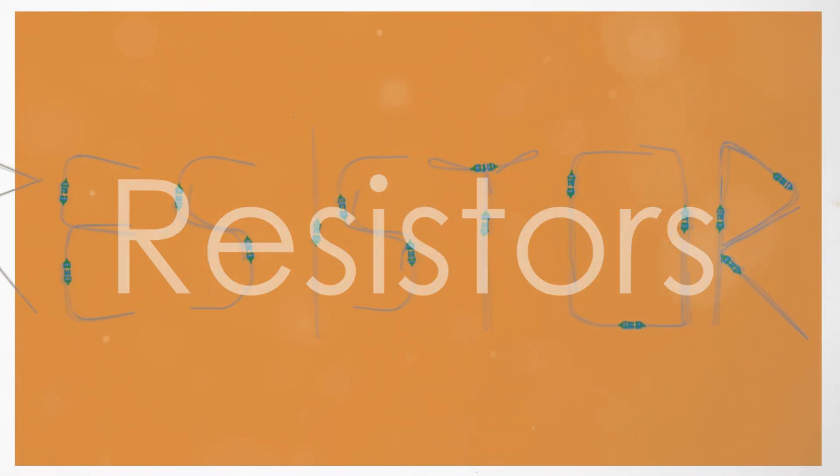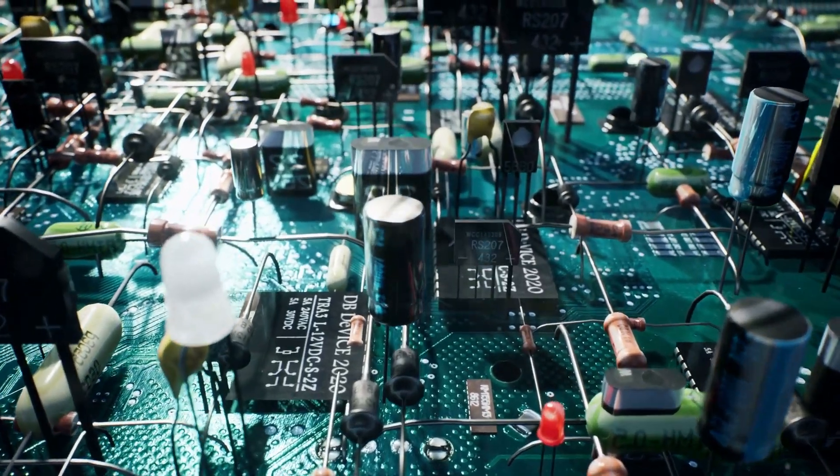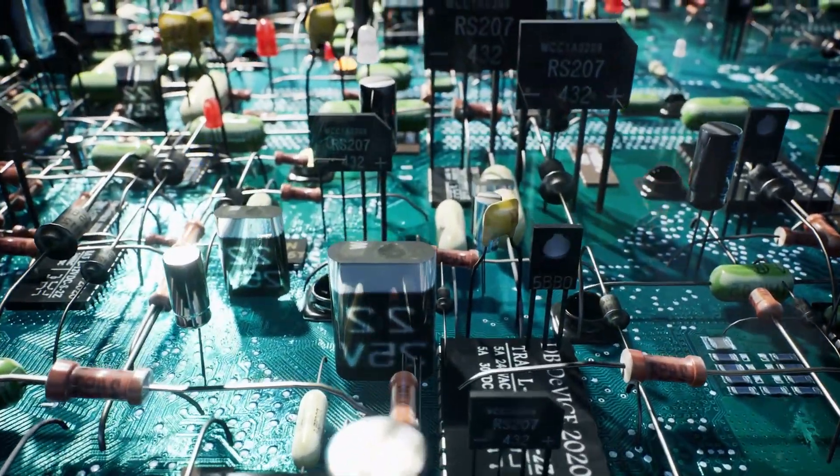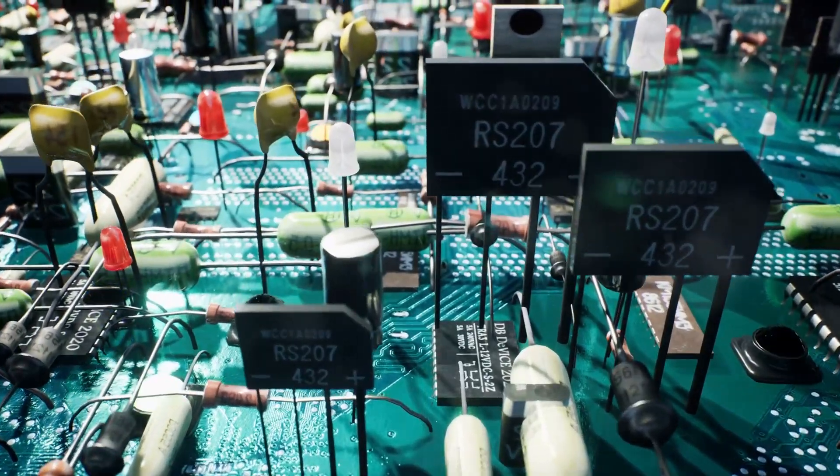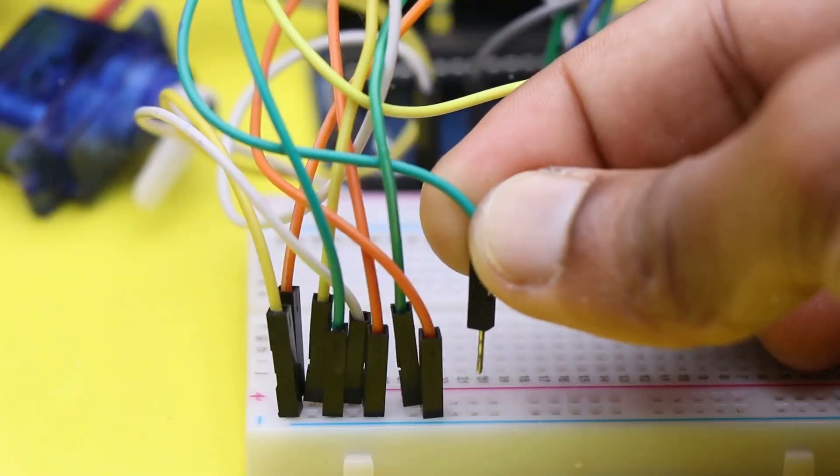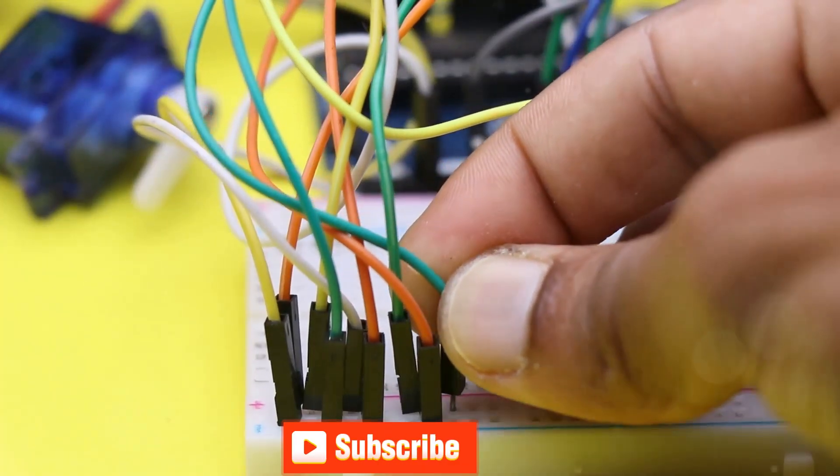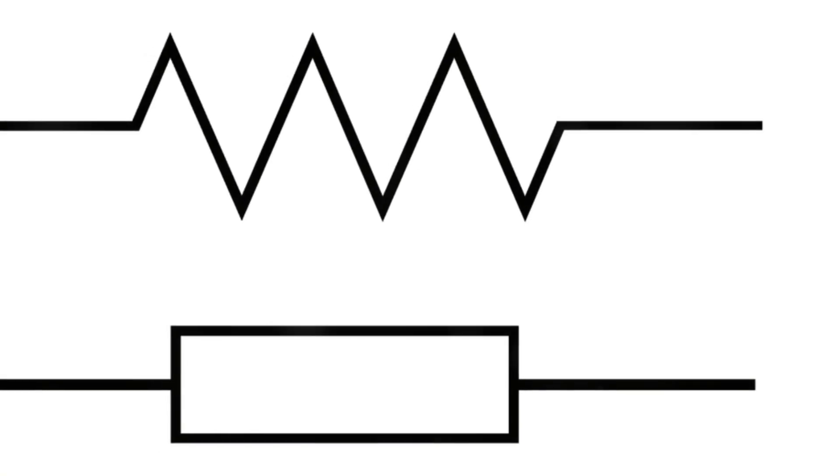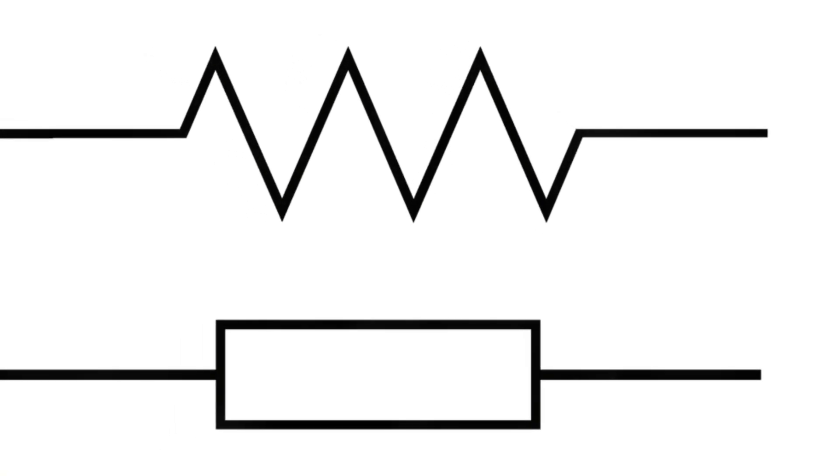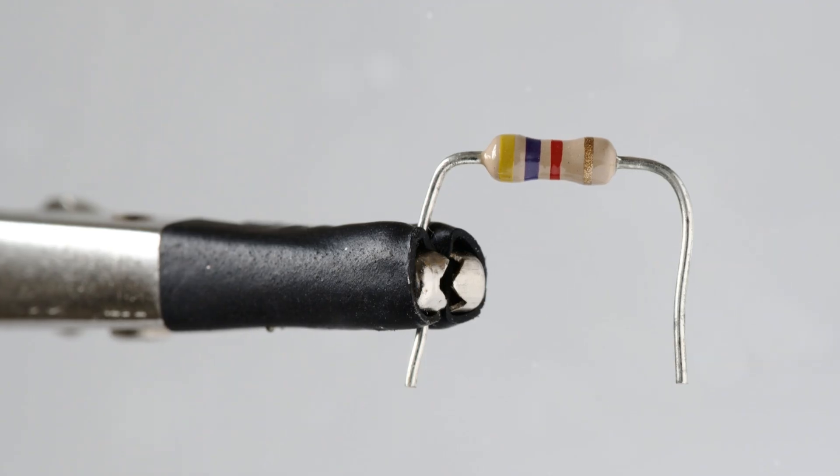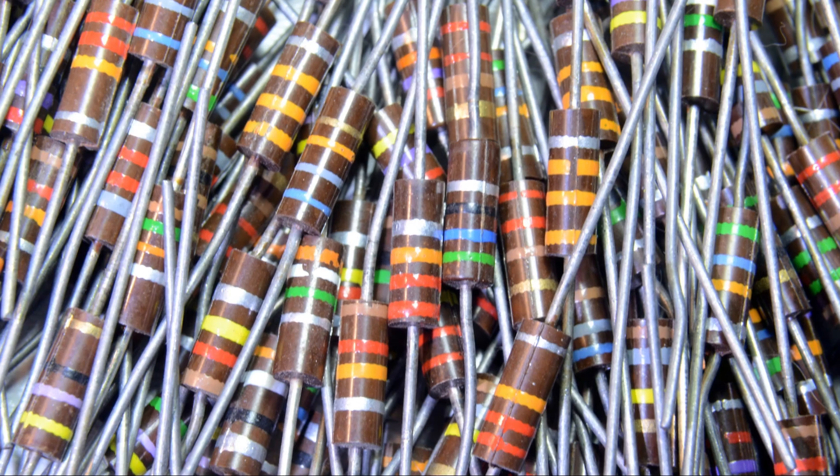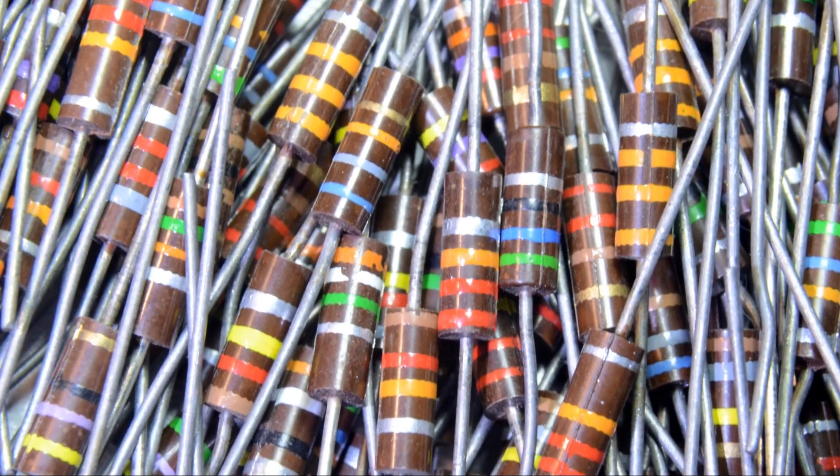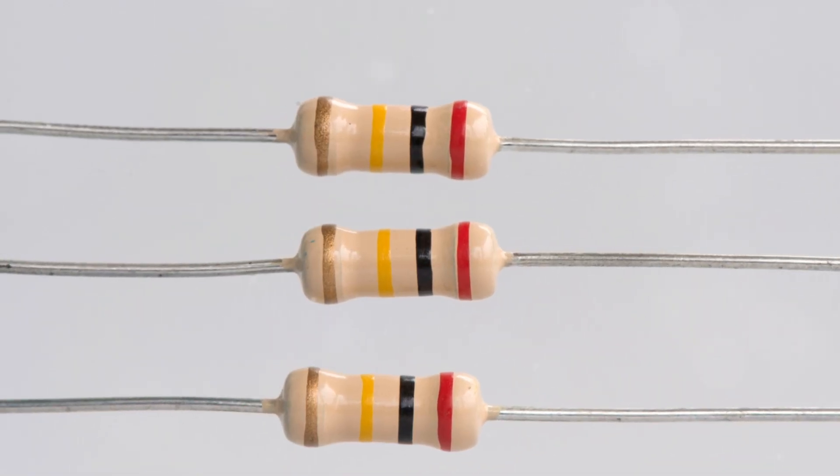First, let's talk about resistors. Resistors are components that oppose the flow of electric current, causing a drop in voltage. They are used to control the current in a circuit. The symbol for a resistor in a circuit diagram looks like a zigzag line. And here's what a real resistor looks like. Resistors come in various values, measured in ohms, and you can identify their values using color codes.